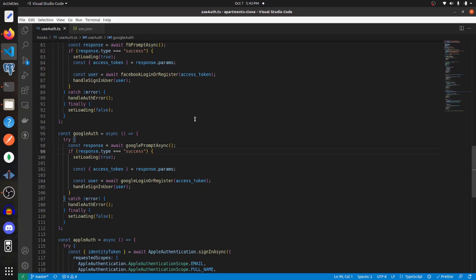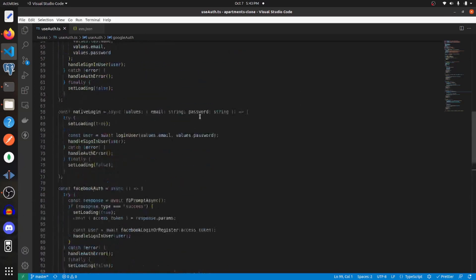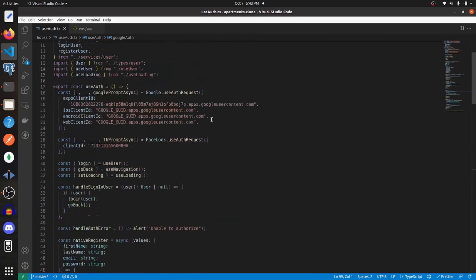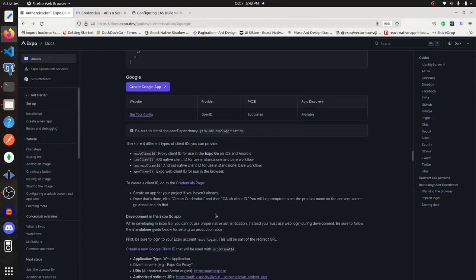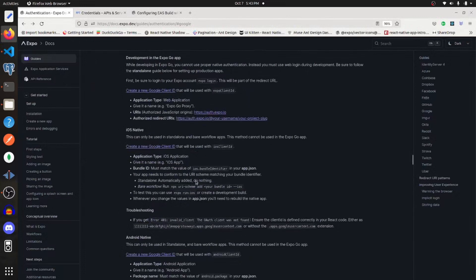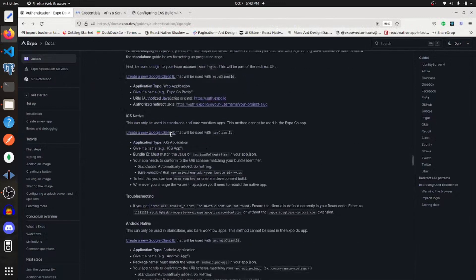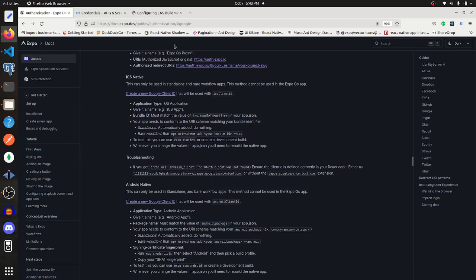So to get started we need to first create some new client IDs for iOS and Android. So I'm going to go to their documentation. And here in this section they have iOS native and Android native creating a new Google client ID.